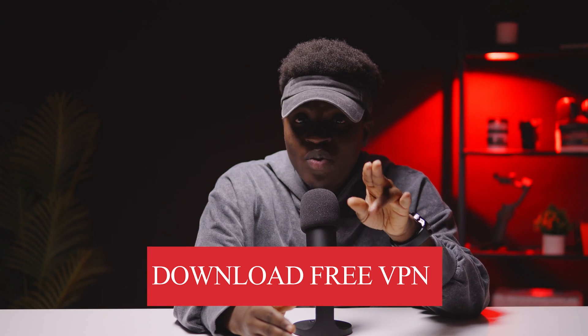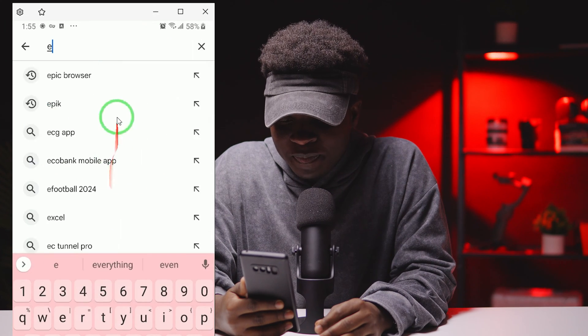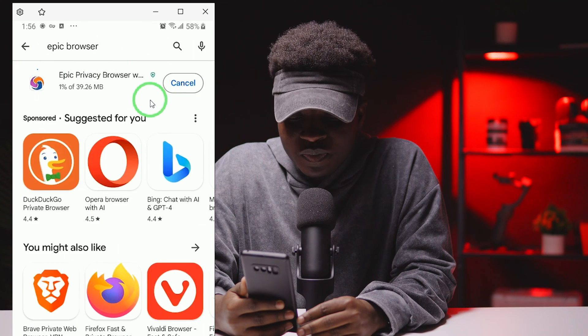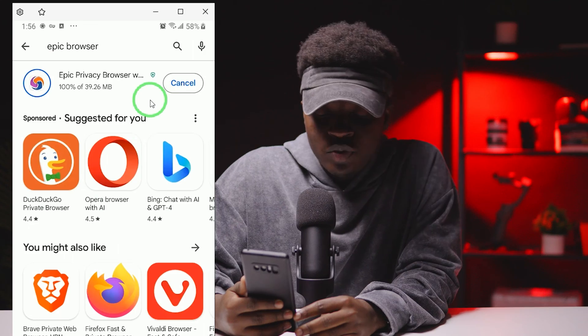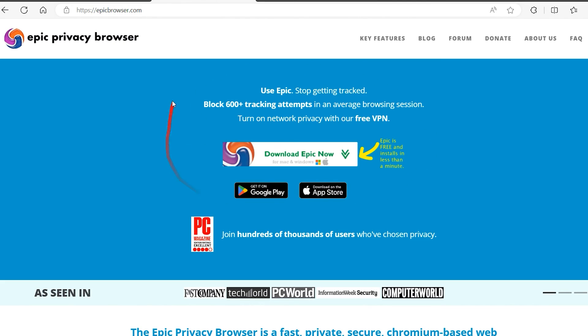Before we do that, when it comes to getting a VPN, always go for a reputable VPN provider. Head to the Play Store and search 'Epic Browser', then hit Install. This is not just any normal browser — it has a built-in VPN which works great and can be found on all platforms: Android, iOS, and Windows.